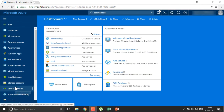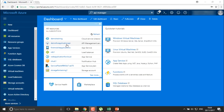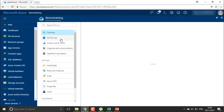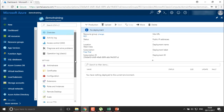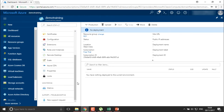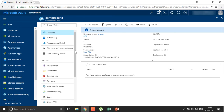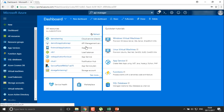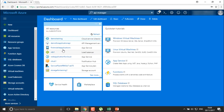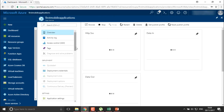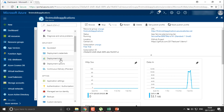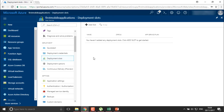We already discussed deployment slots — now let's go back to our applications in the portal. You can go to your web application or your mobile application. Scroll down to find the deployment section. Note that if it's a classic cloud service you won't find this option, but in the mobile application under the deployment section you'll see the deployment slots option.